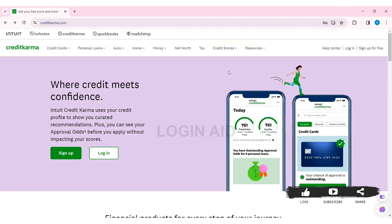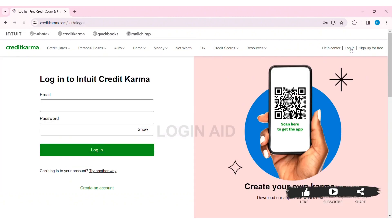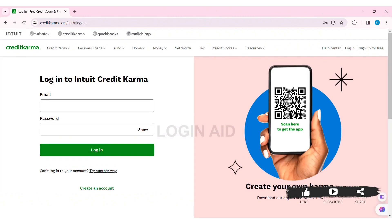Now here you can see the login option at the top right section of the website. Click on login. Then you will be taken to the login page.